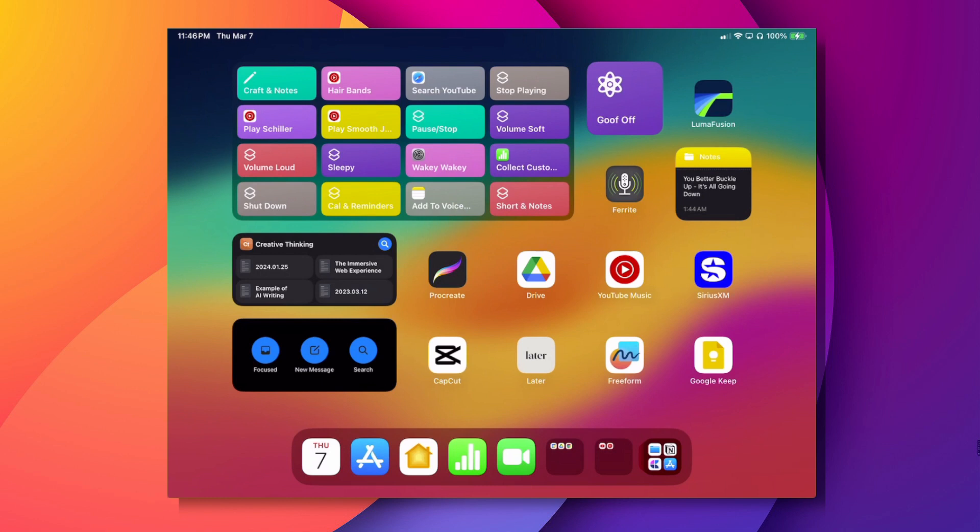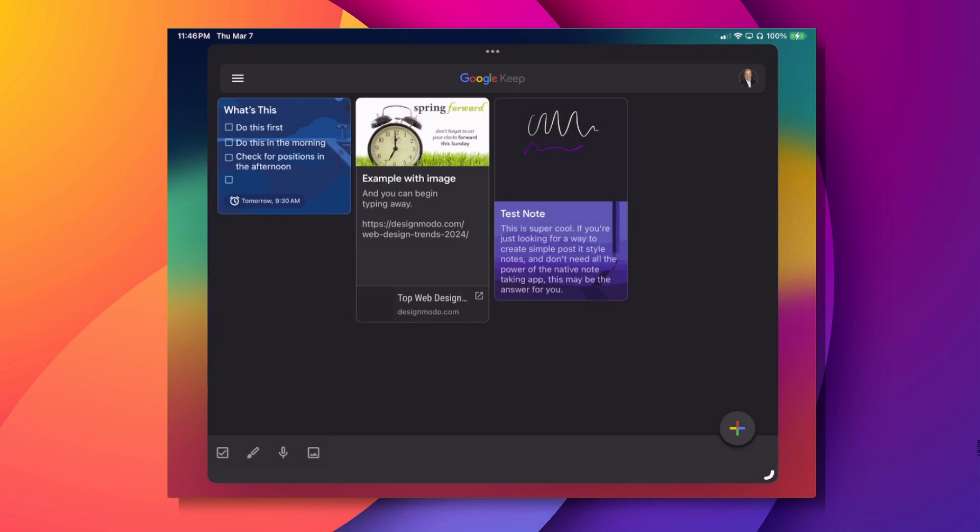But sometimes you just don't need all the power of the Native Notes app, or maybe you're not into craft. I come across this really cool app, especially for those that use Google. It's called Google Keep. It's really simplistic and very easy to get started and use. Let's go ahead and open it up and take a look.